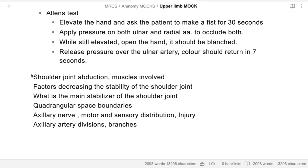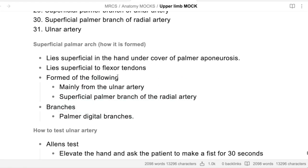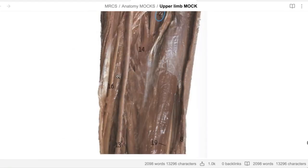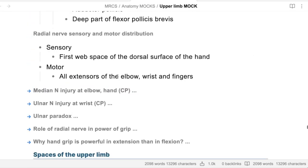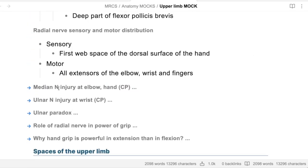Going back to cover the upper limb nerve injuries - we'll go back to the nerves section. Tell me about the median nerve injury at the elbow and the hand as well.